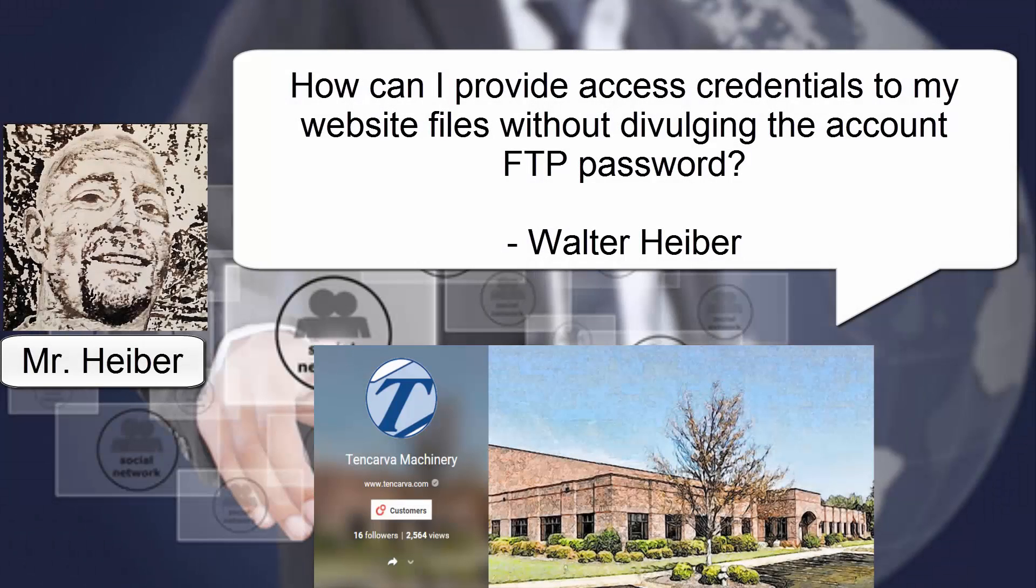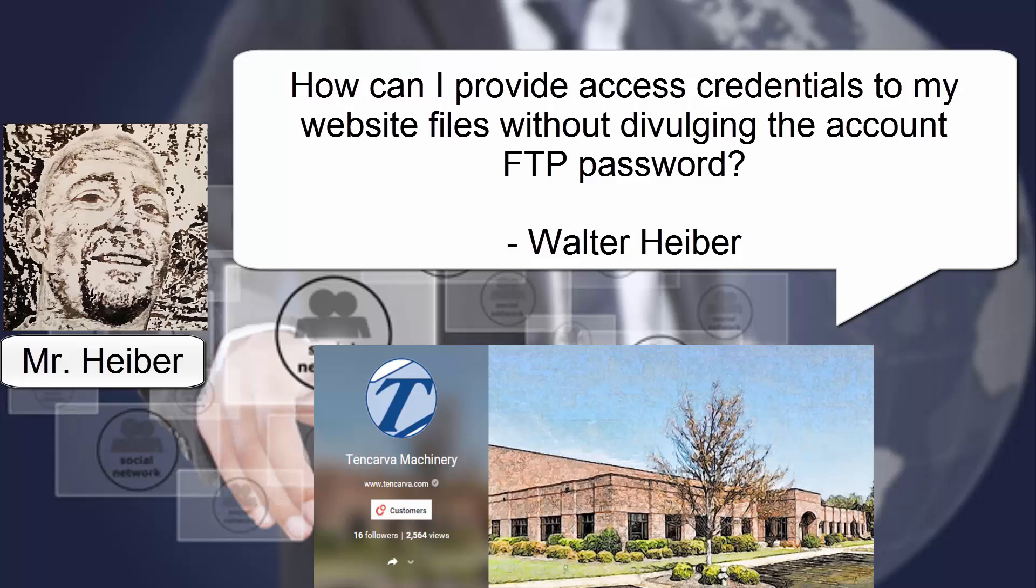Walter Heber of Tin Carbon Machinery asks, how can I provide access credentials to my website files without divulging the account FTP password?